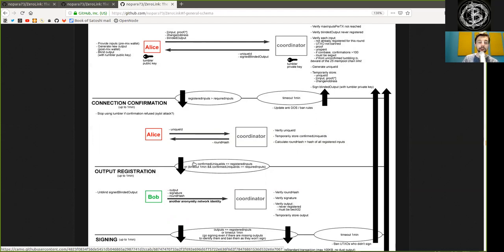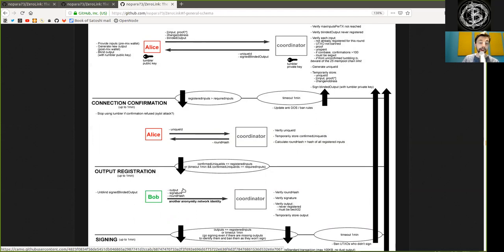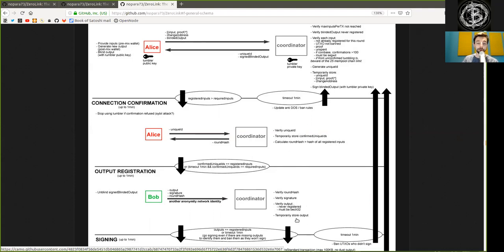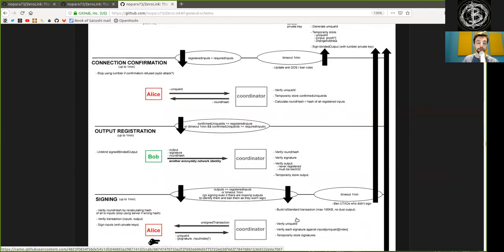Alice first unblinds the signed blinded output, reconnects as the Bob identity, and Bob has the output, the signature, and the round hash sent with another anonymity network identity to the coordinator, who then verifies the round hash which he himself has created, verifies the signatures, verifies that the outputs have never been registered, and that they must be P2PKH or P2WPKH, and then temporarily stores this output.